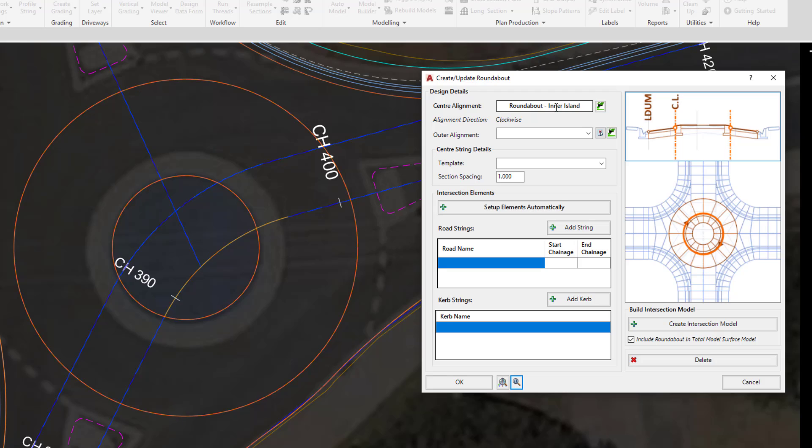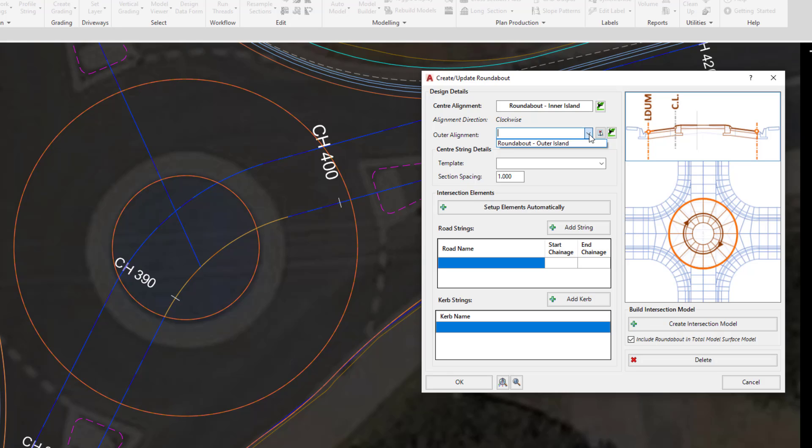Because we left-clicked on the inner alignment, it's already found that. Now, the outer alignment can be picked from a list or can be picked from the drawing. You'll notice that when we go to the list, only one alignment is available. This is because Civil Site Design will look for alignments that are closed and not already in use, and there is only one other alignment in the drawing that is closed, which happens to be the outer alignment. So we can go ahead and left-click on that.